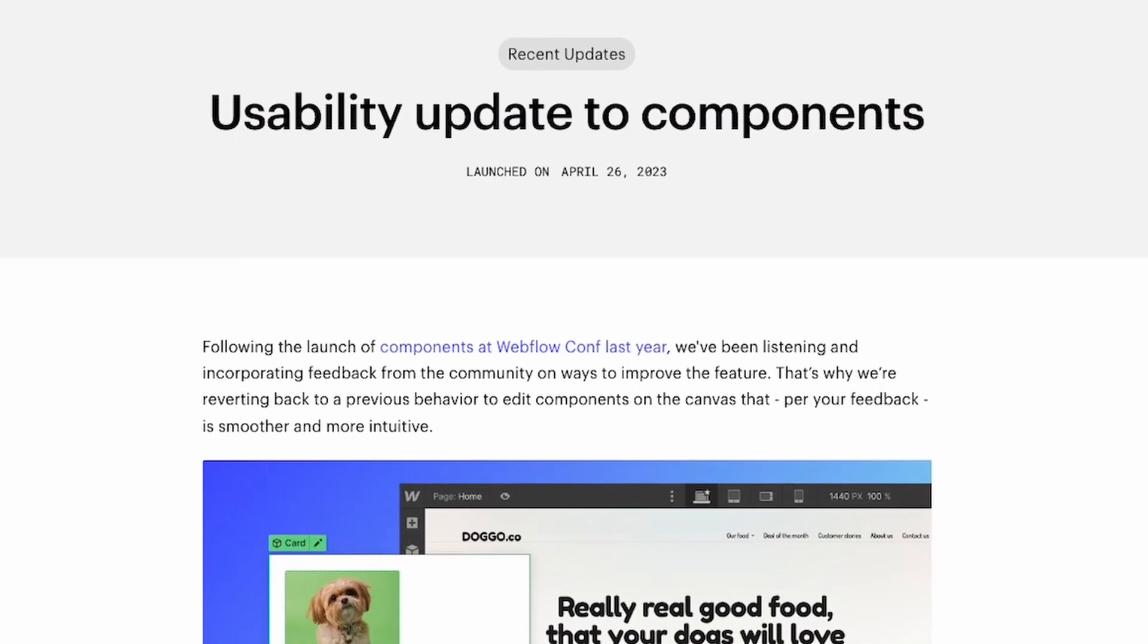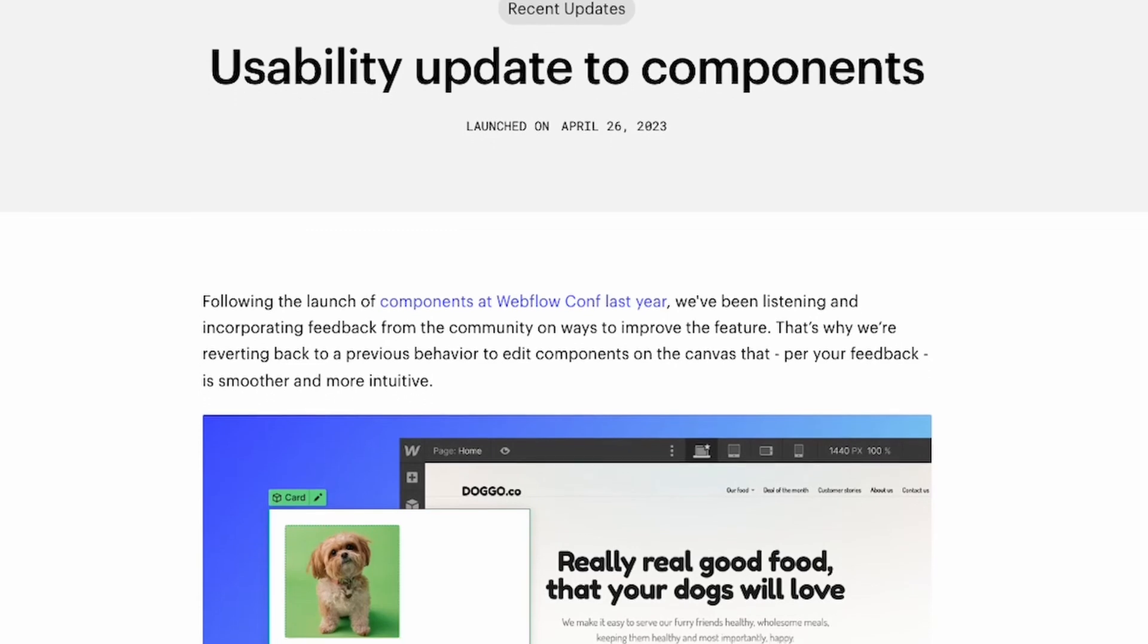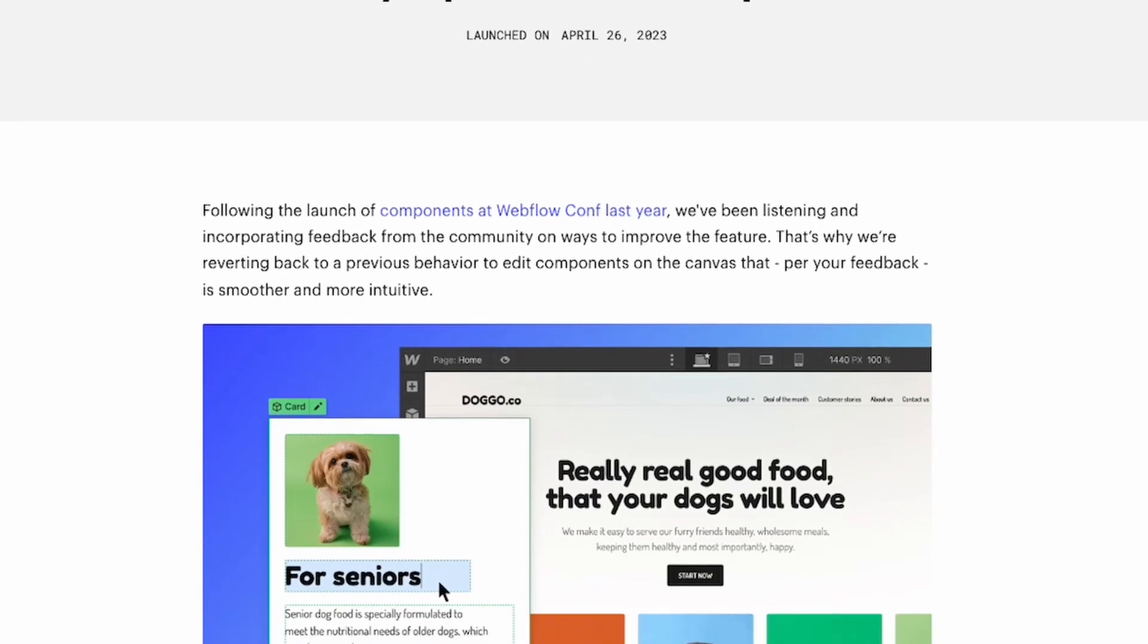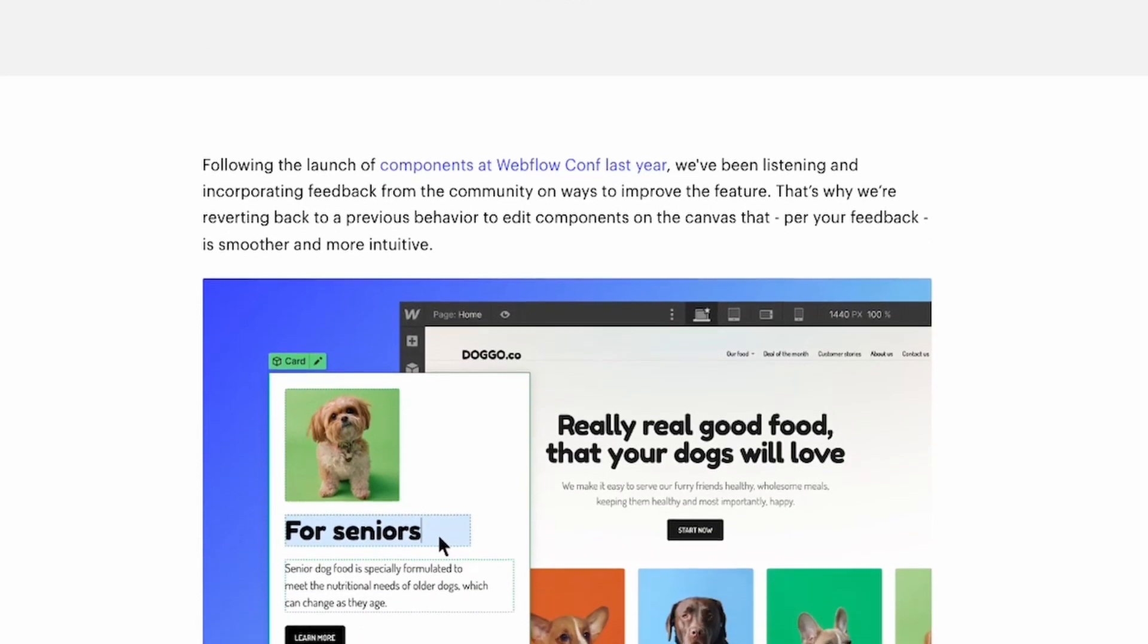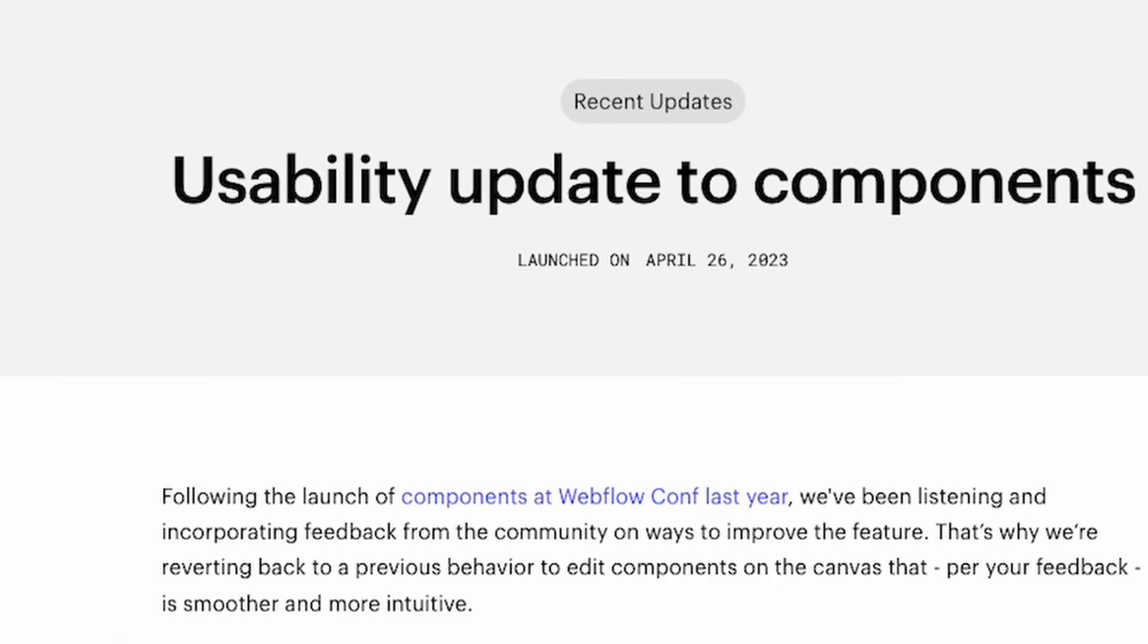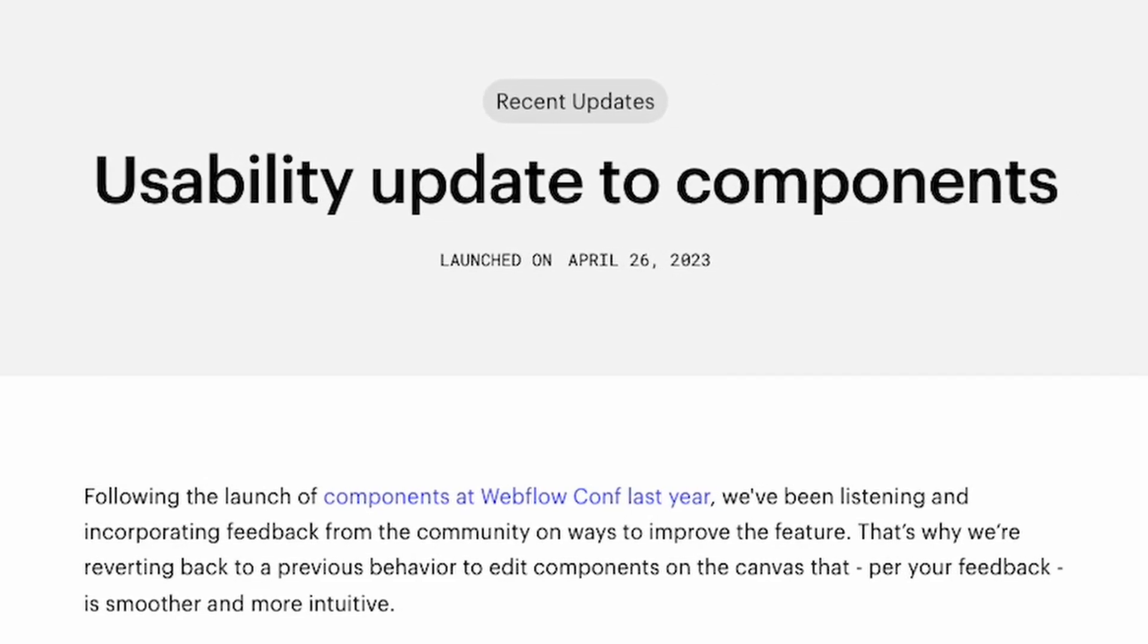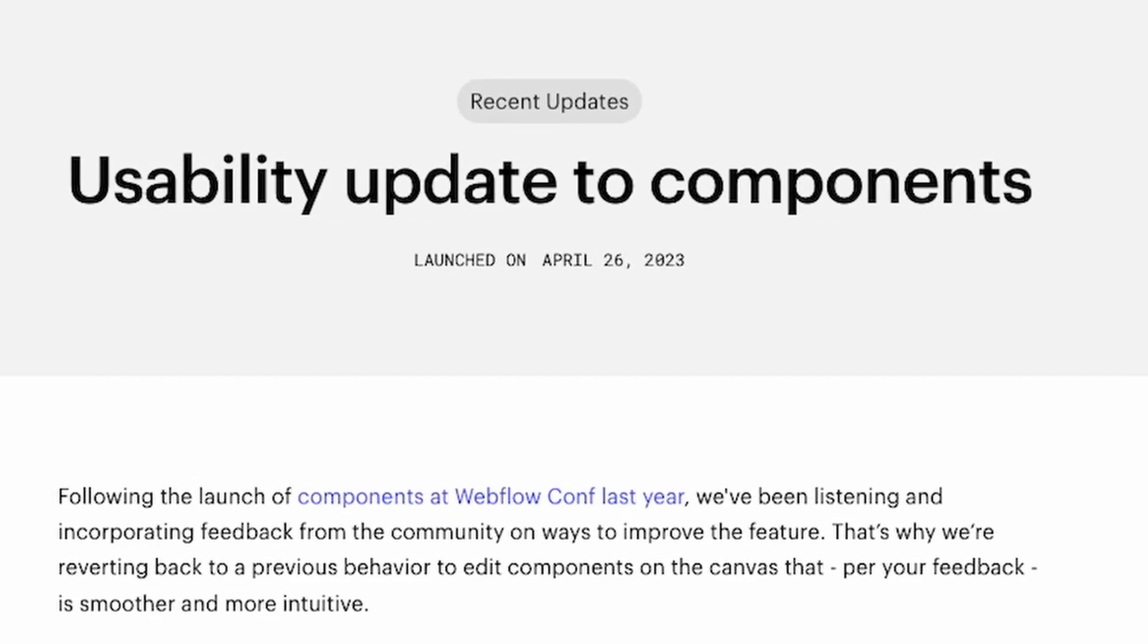So that is a quick overview of the new changes that came to Webflow components. Let me know if you have any questions in the comments below and I'd be happy to try and get back with you.